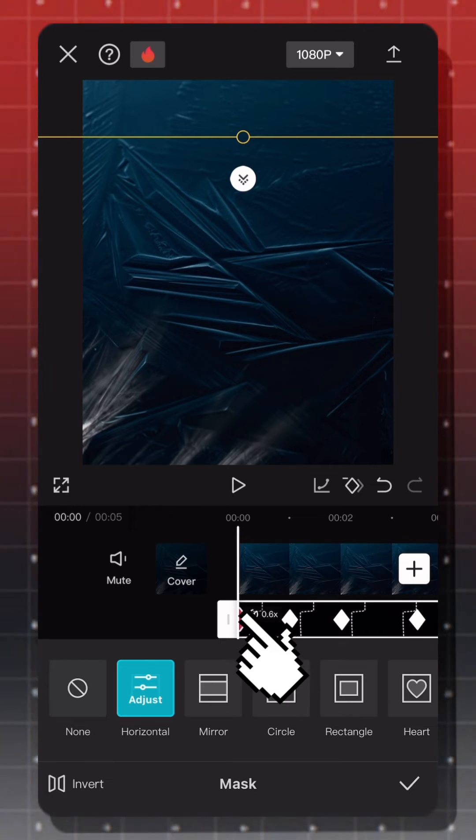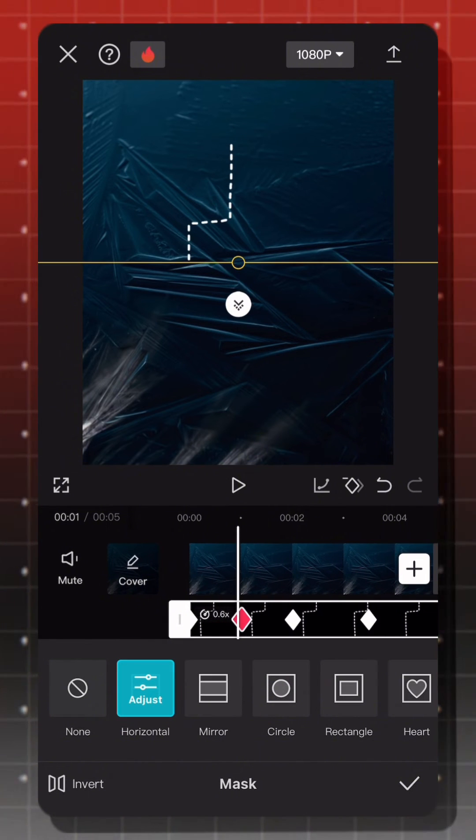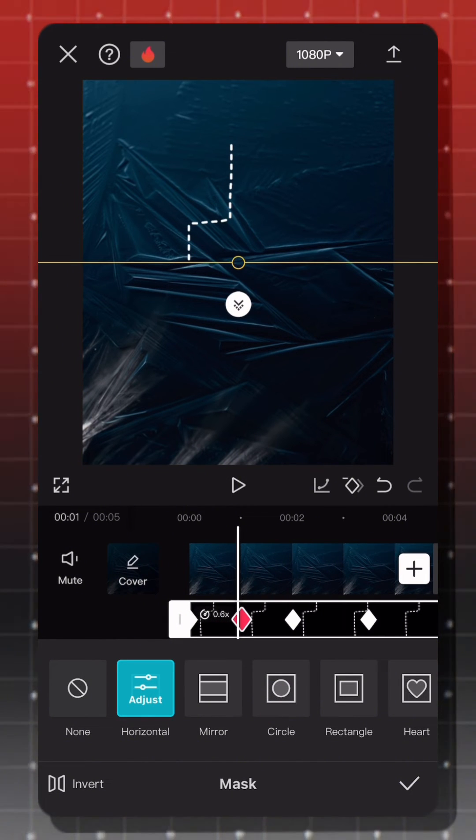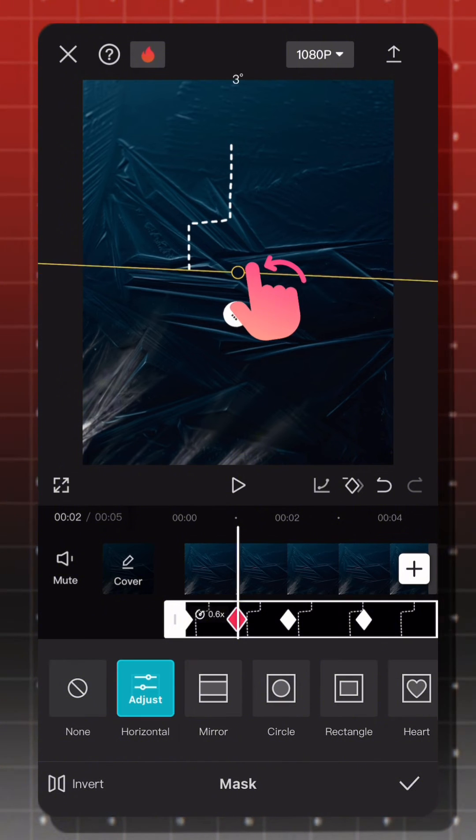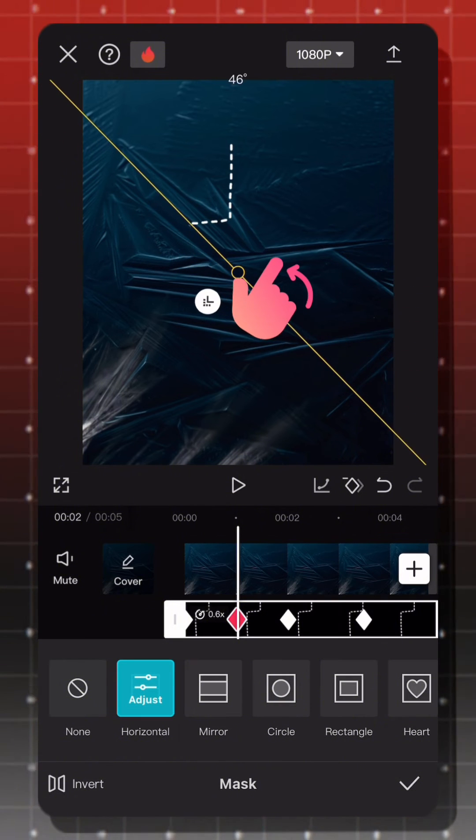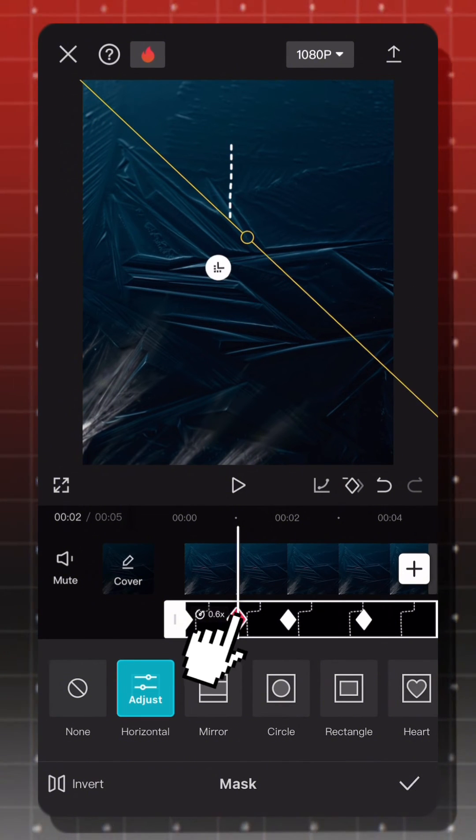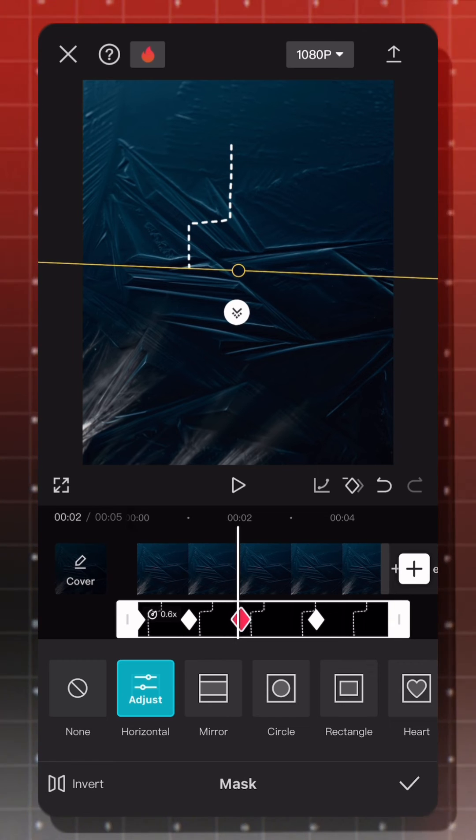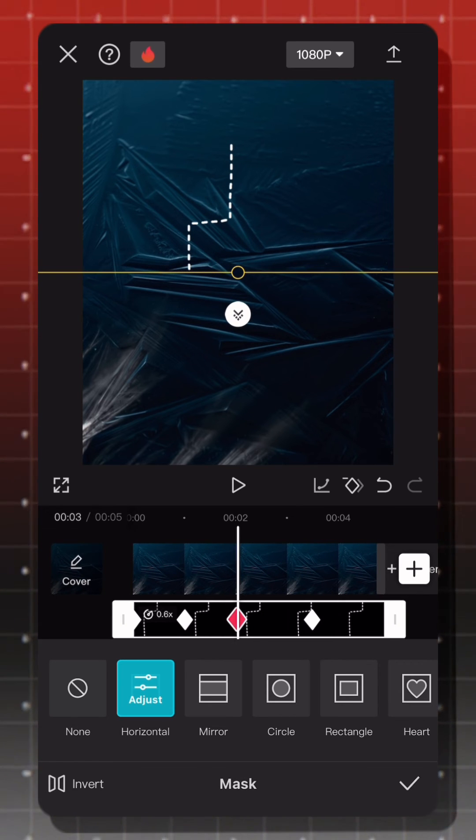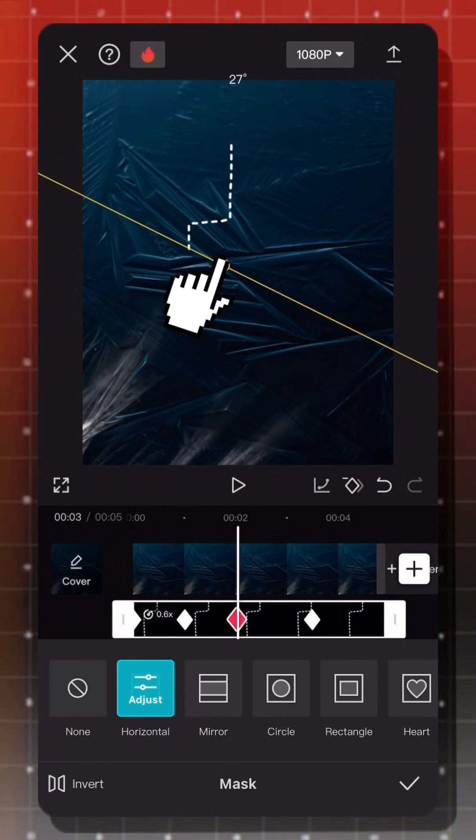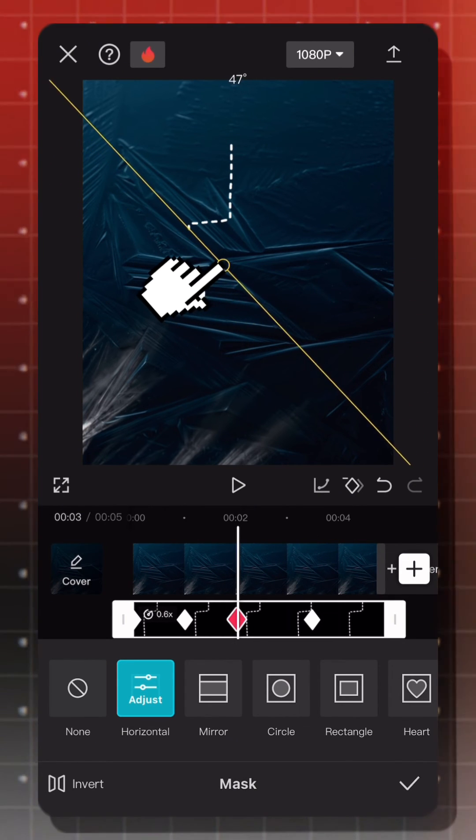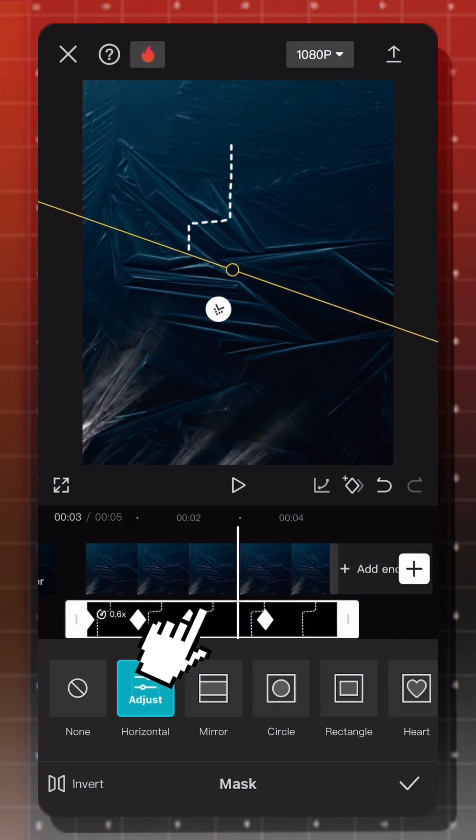Move to the second keyframe. Rotate the line and pull it to the end of the first straight line. Drag to the next keyframe. And move the mask line to the end of that line. Continue until the end of the video like this.